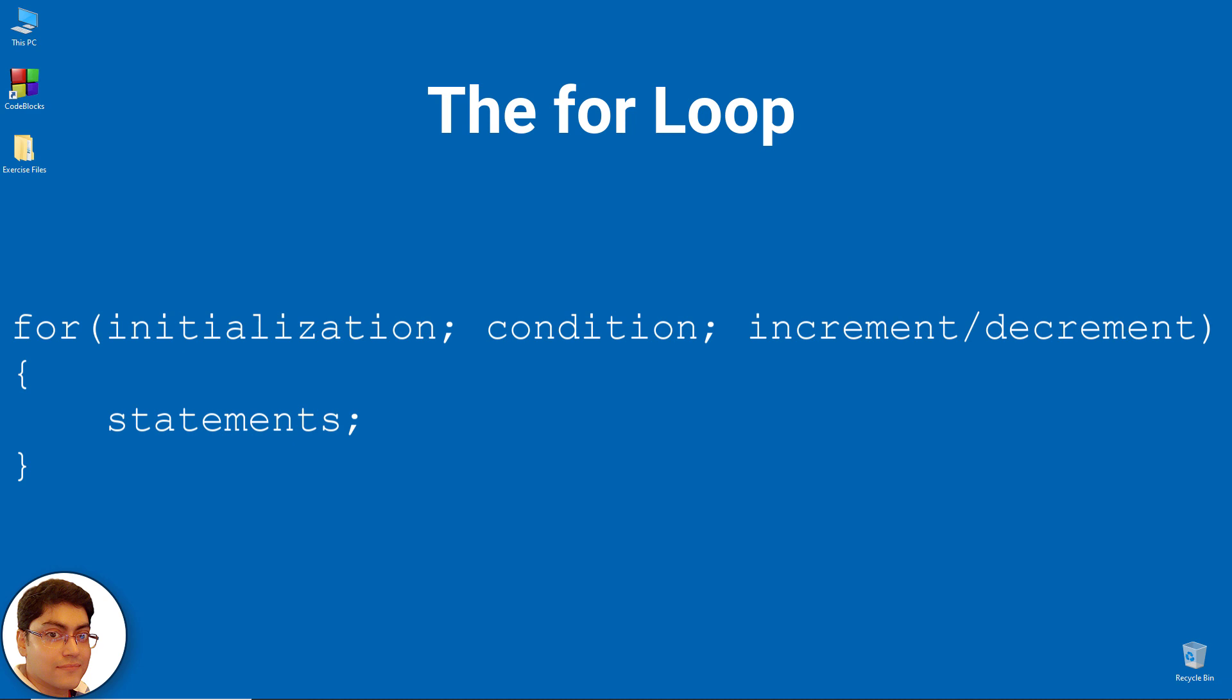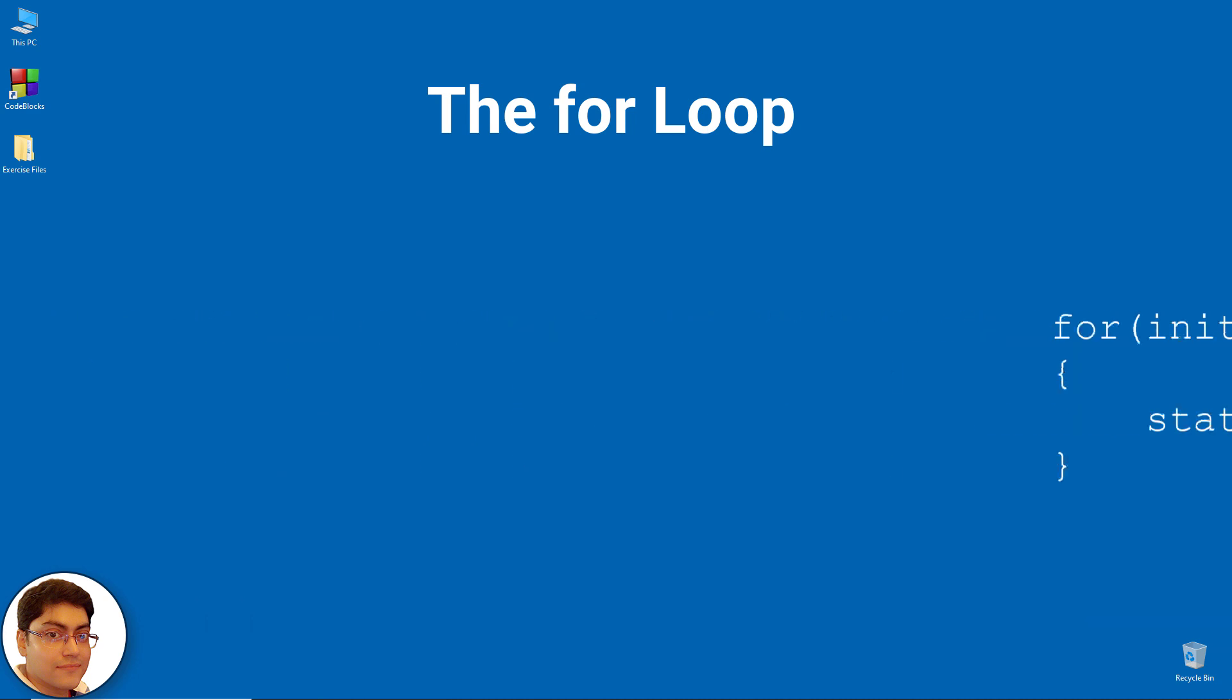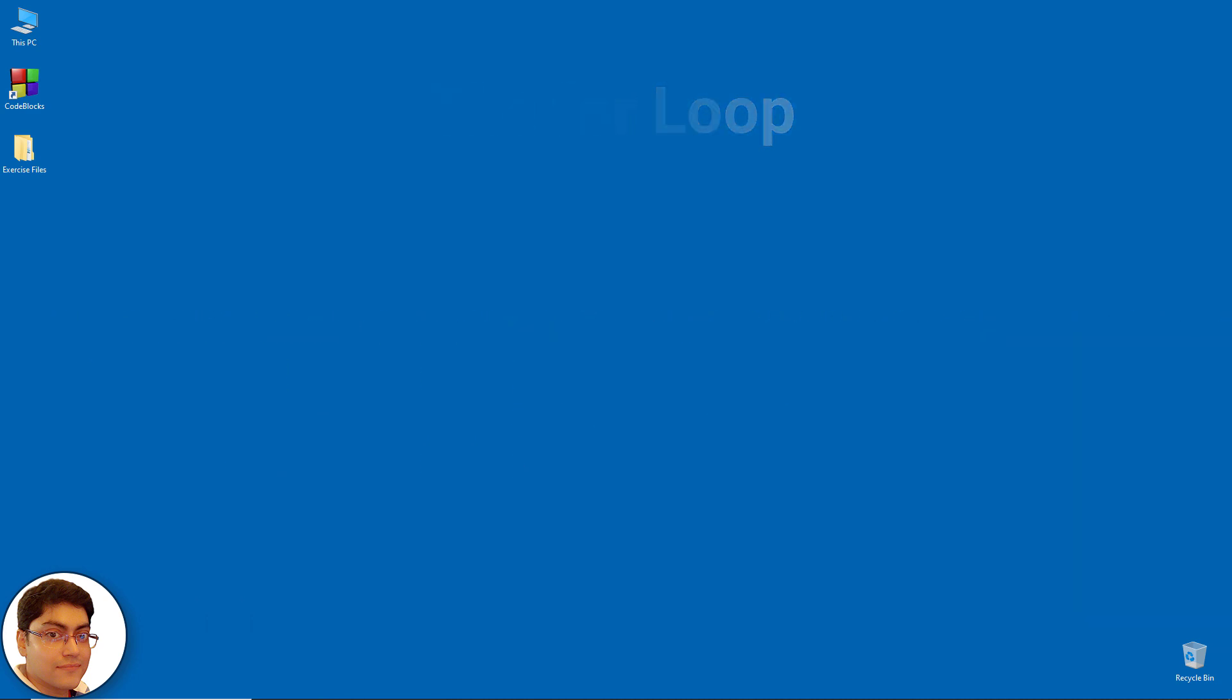As with the while, the default scope of for is the immediately next statement after it. That means if there is only one statement in the body of the for loop then you can drop the pair of braces.